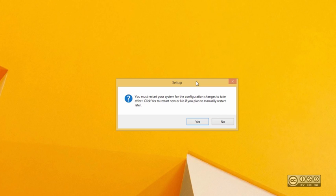You can close the notification window by clicking the Finish button. Sometimes you may need to restart your system so that configuration changes can take effect. It is always suggested that you click Yes to restart, and after restarting you can check how to start your product for the first time.